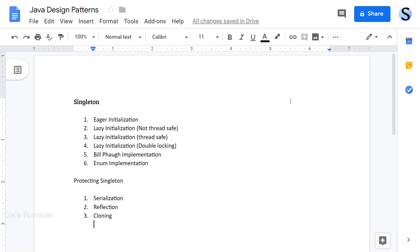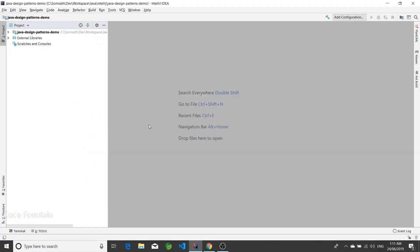In this tutorial we are going to look at Java design patterns, more specifically the singleton design pattern. We are going to cover eager initialization, lazy initialization, and various types of lazy initialization, then the Bill Pugh implementation and enum implementation. At the end we'll see how we can protect our singleton from different types of exploitation.